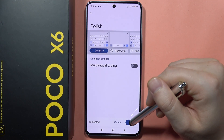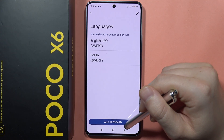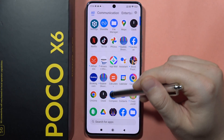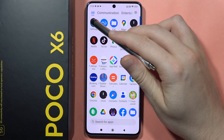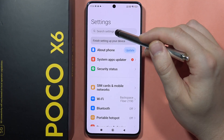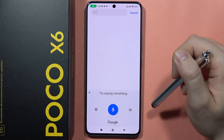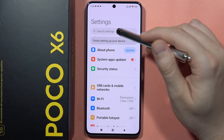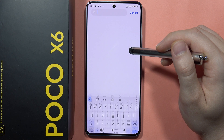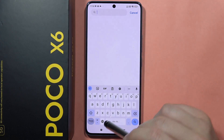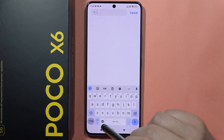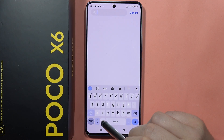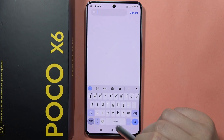Once everything is set up, click Done. When you open the keyboard — for example in Settings — click on the language icon and you can switch between Polish and English.